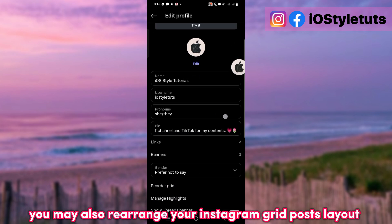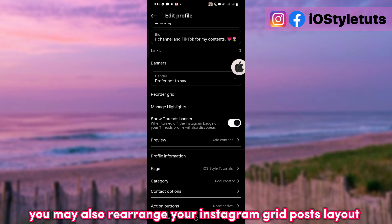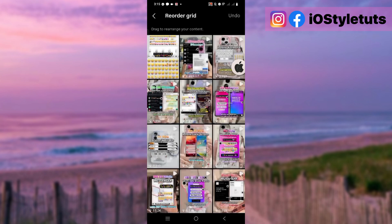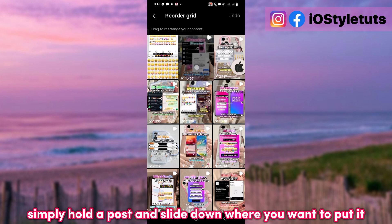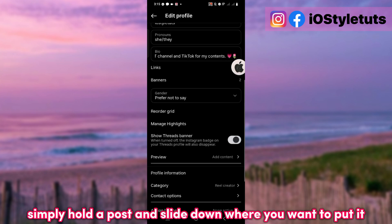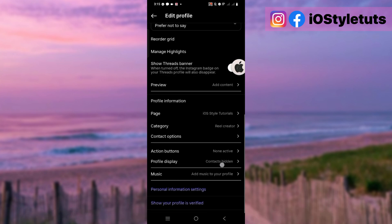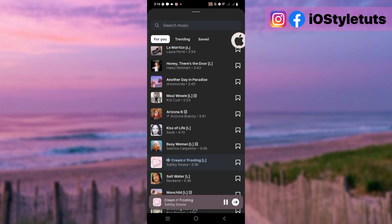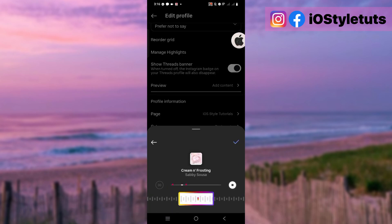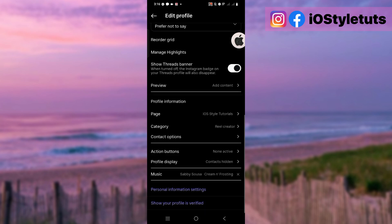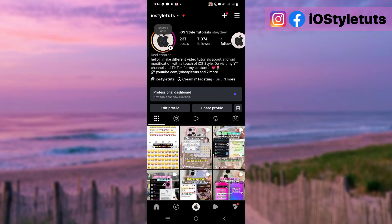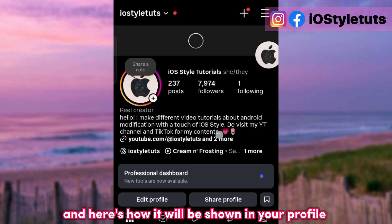You may also rearrange your Instagram grid post layout — simply hold a post and slide it to where you want to put it. Plus you can also add music to your profile, and here's how it will be shown in your profile.